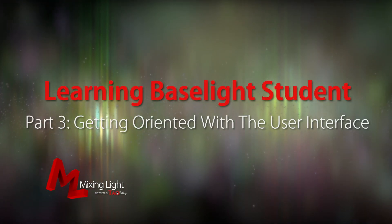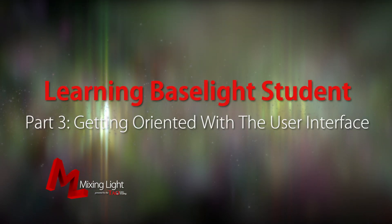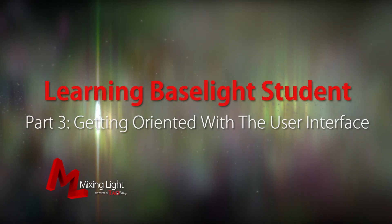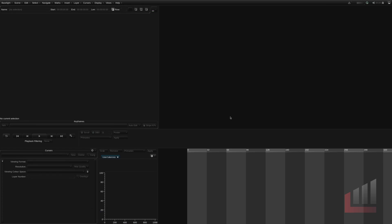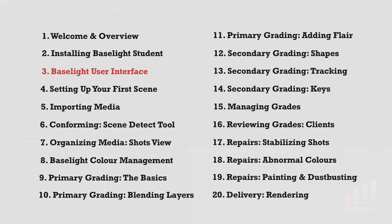Hello, I'm Luke Ross for mixinglight.com and welcome to the third insight in this Baselight beginner series. This insight is all about the Baselight user interface.